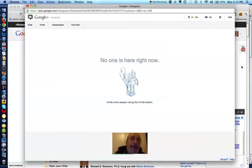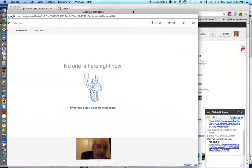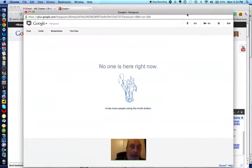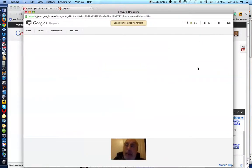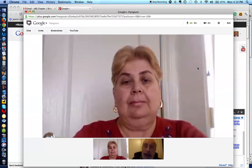And you'll notice back here, Elaine is actually getting an invitation to join this Hangout, and all she would have to do is to click over here and get to the screen. So let's wait for Elaine to join the Hangout. It looks like Elaine has joined the Hangout. There's her picture, and there she is.